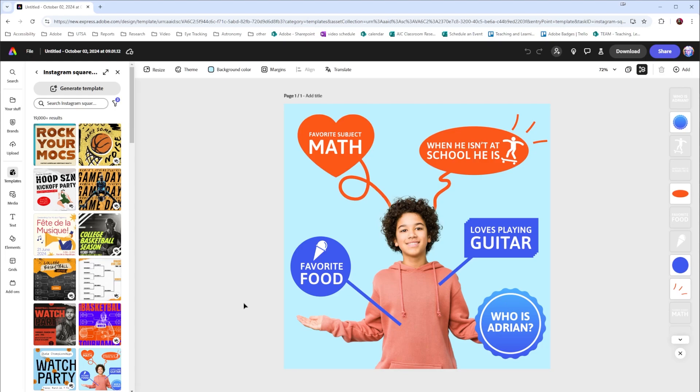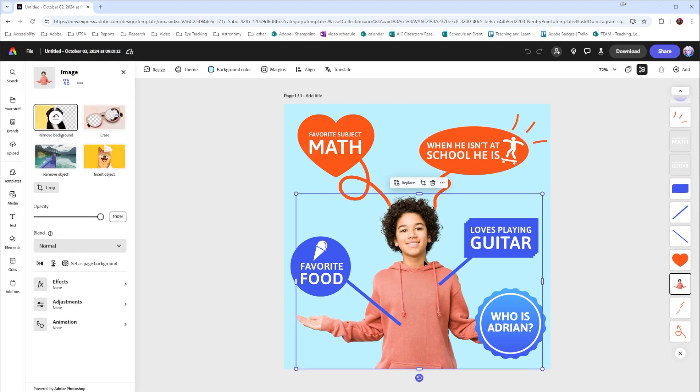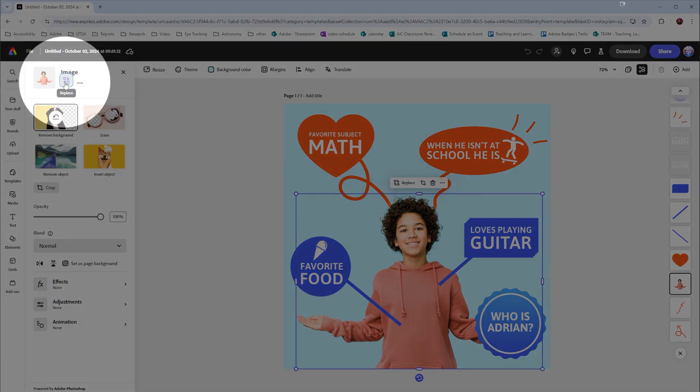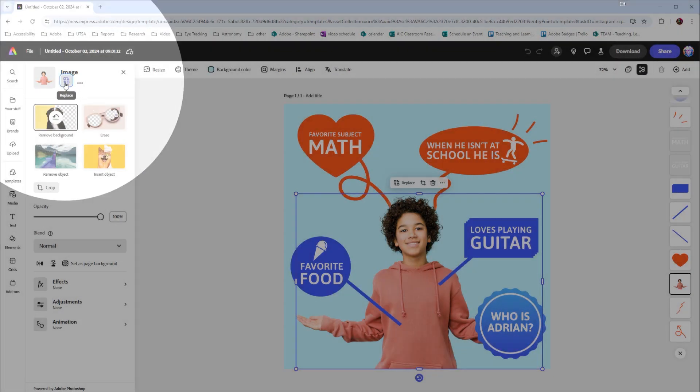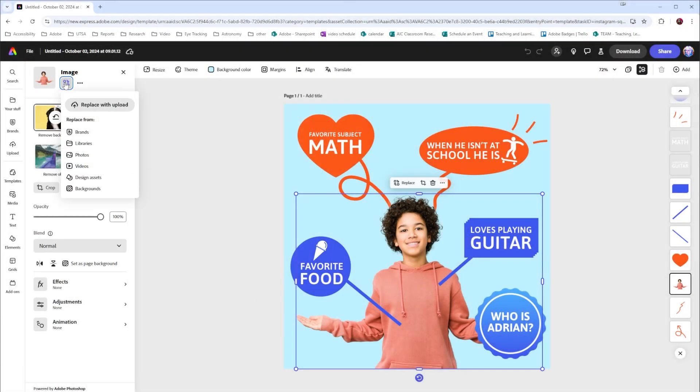The first thing that I want to do is turn this from a younger student into a college student. To do so, I can select the character. Then up here in the top left corner, I can choose replace. I can upload an image, use my brands, libraries, photos, videos, design assets, or backgrounds.